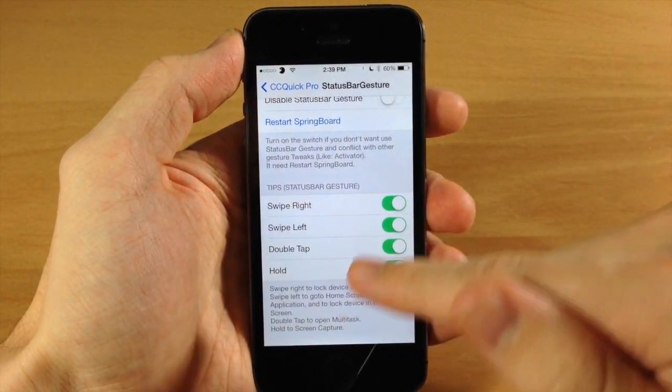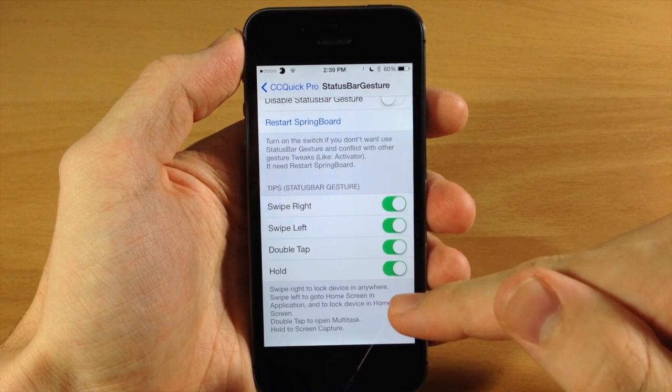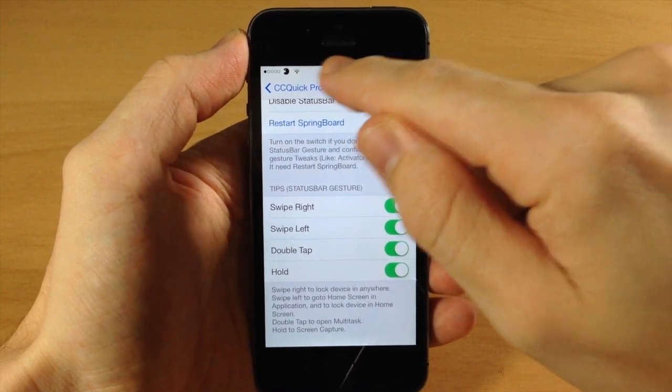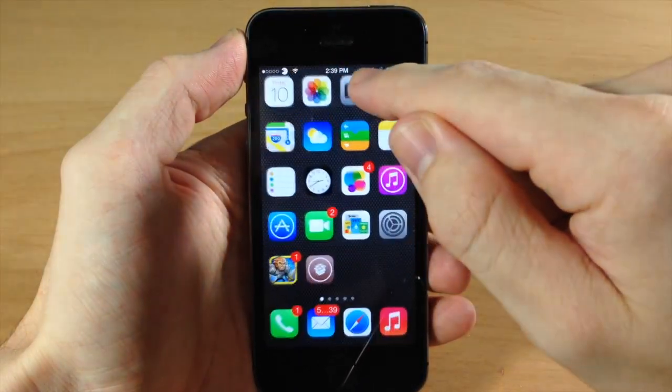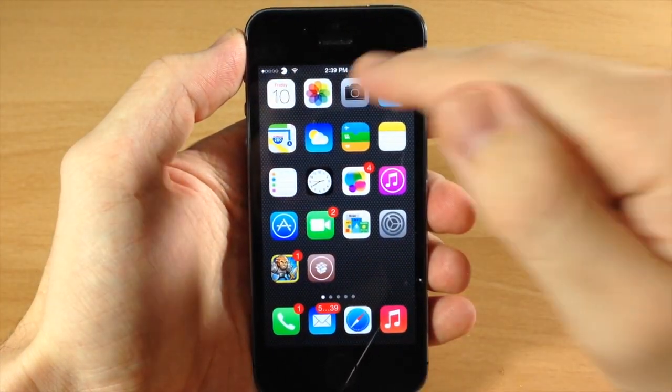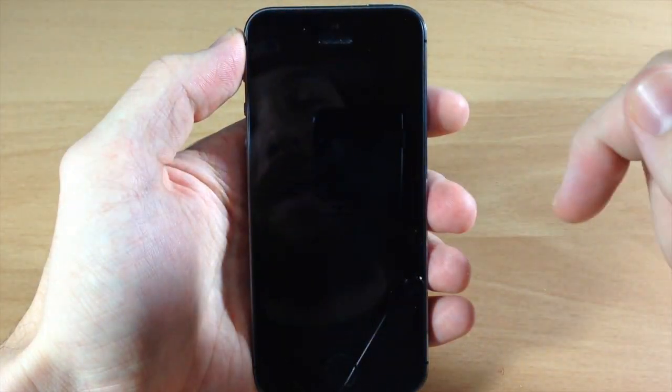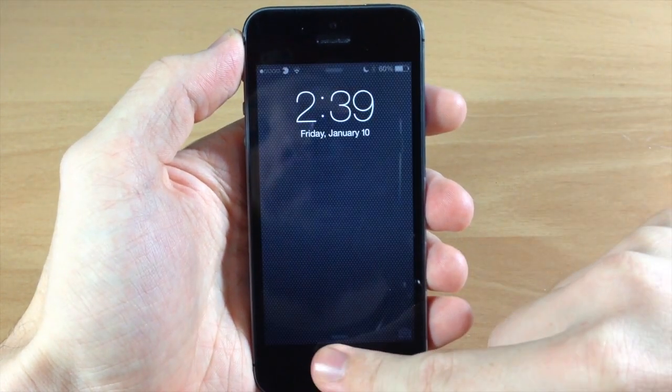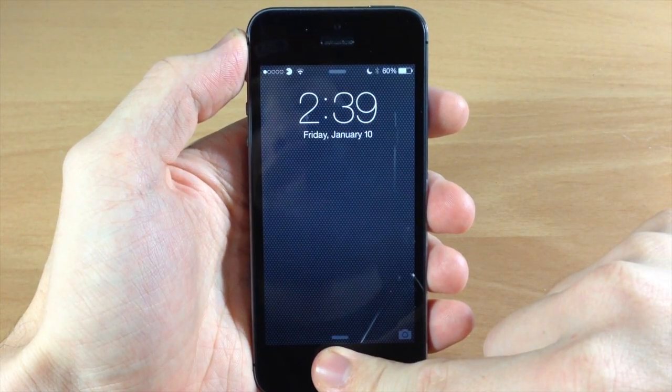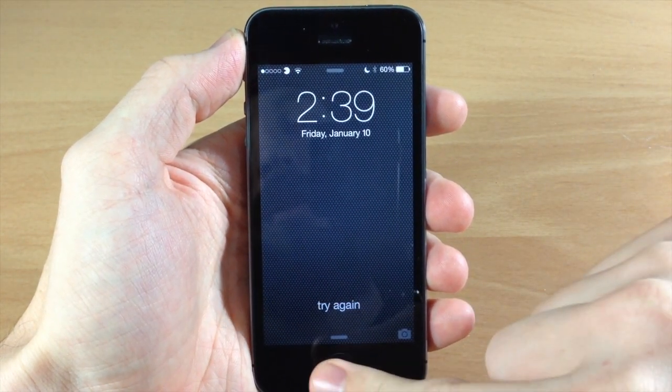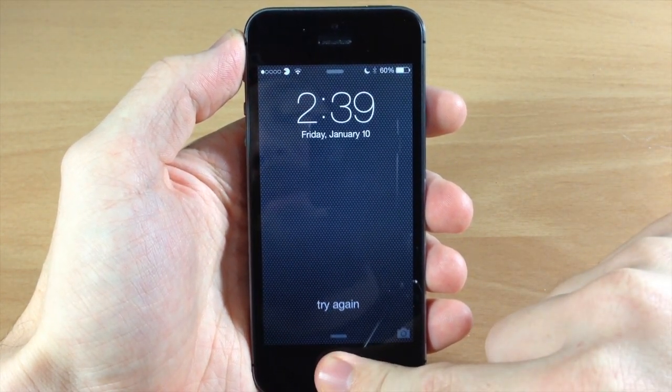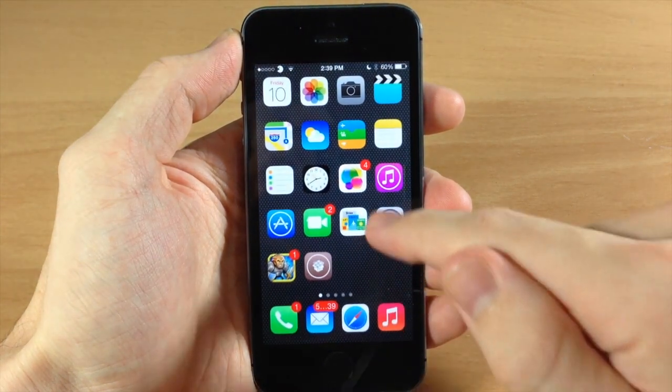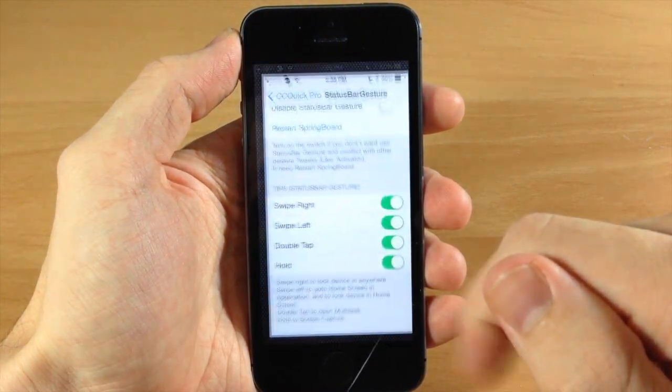I'm going to leave all these on. If we swipe left it goes to the home screen, and if we swipe left one more time then it's going to lock the device. Let's unlock one more time here and jump back into the settings.